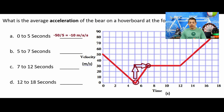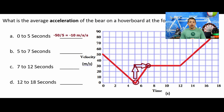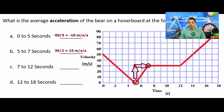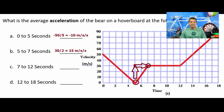From 5 to 7 seconds, we're actually speeding up. We go from 0 meters per second all the way up to 30 meters per second. That's a change in velocity of 30 meters per second over 2 seconds — 30 divided by 2 gives 15 meters per second squared.